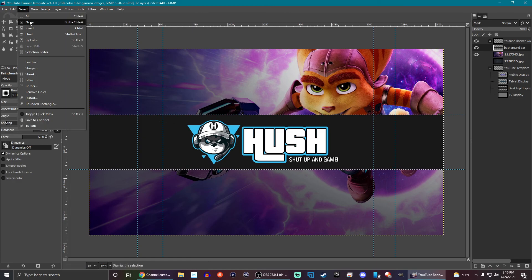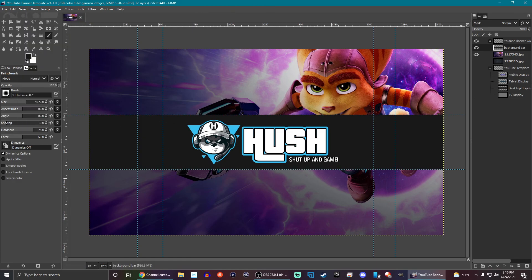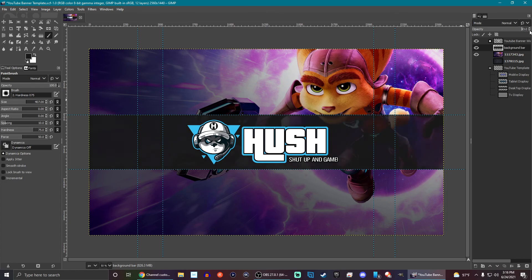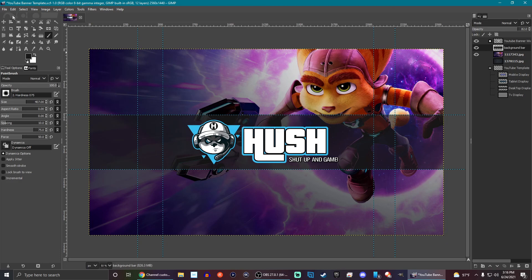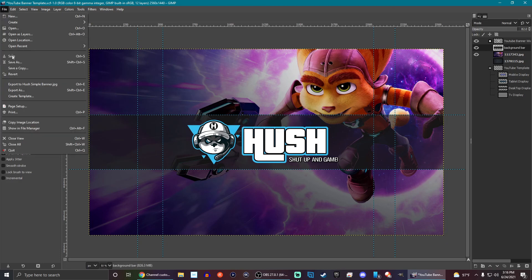And then turn down the opacity just a little bit. So it's just a little see-through. But it still looks good and you can read what's on here easier. We can go ahead and do that.